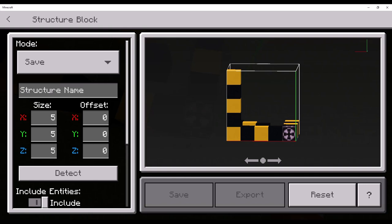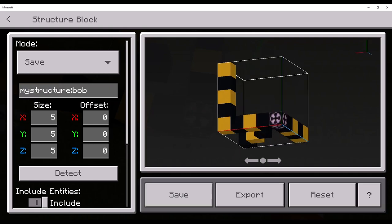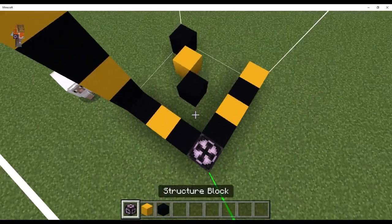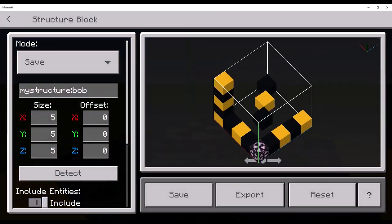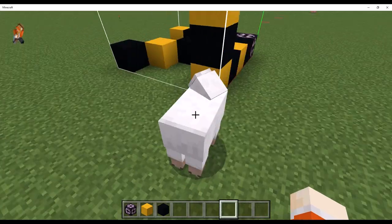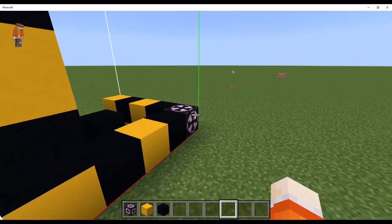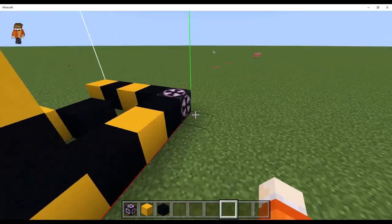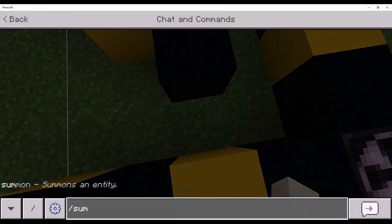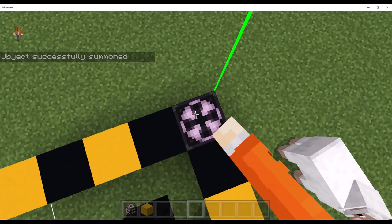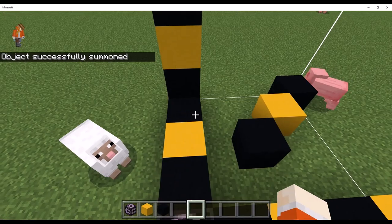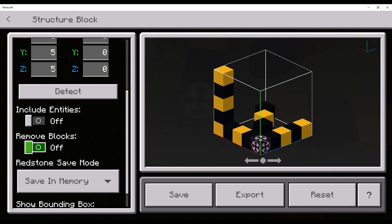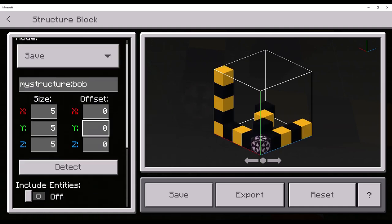Now, this is the structure name. Before you have to save it, you have to put down the structure name. For example, Bob. Now, include entities, whether you include entities or not. As you can see, I am not included. Sheep. You can see entities are included and they are real time. So, you can save entities, remove blocks. Yeah, remove blocks will save it that way.